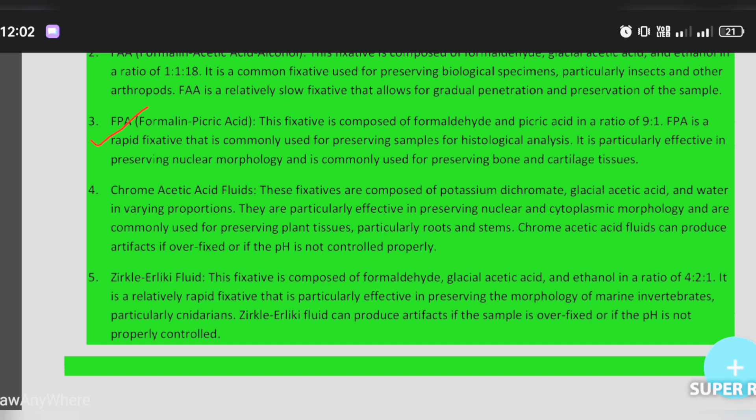Chromic acid fluid can produce artifacts if the sample is overfixed or if the pH is not controlled properly. Plant tissues such as root and stem are commonly preserved using this fixative.